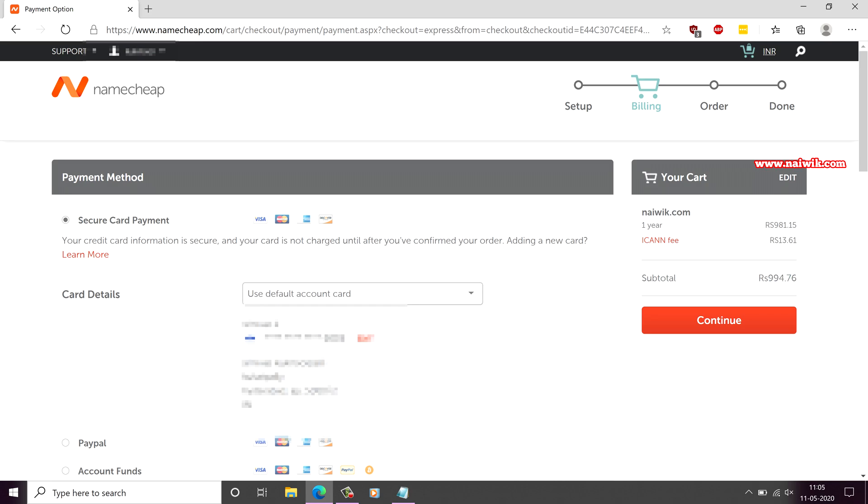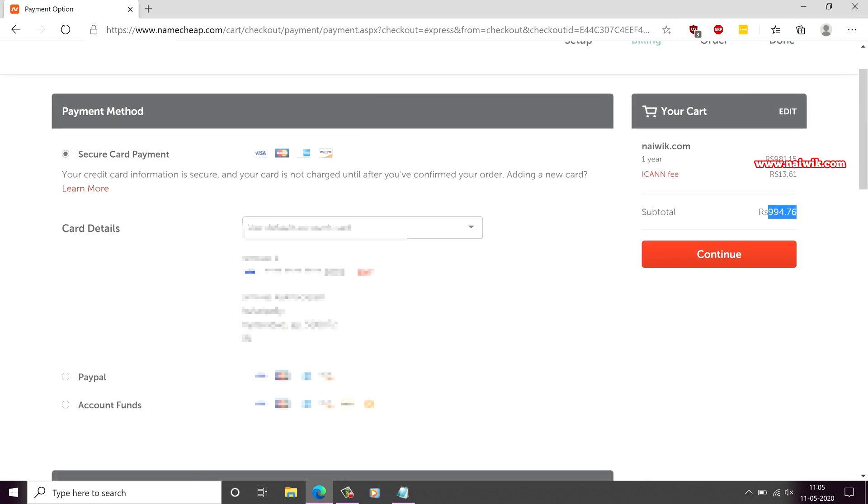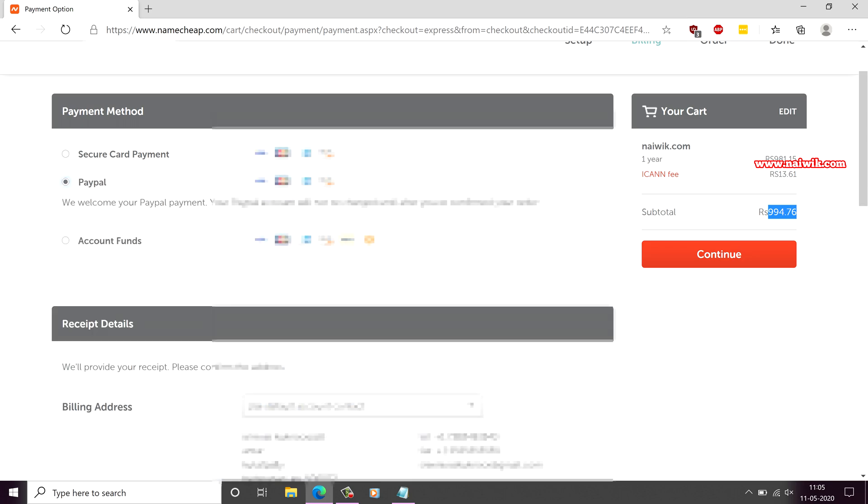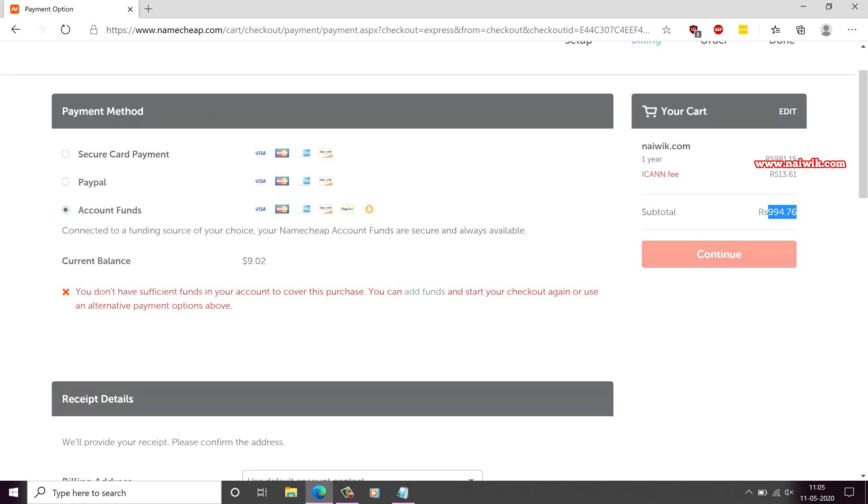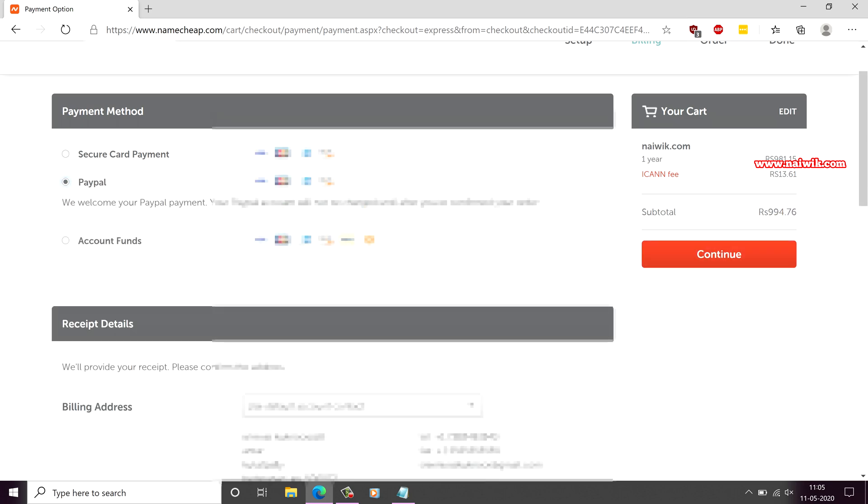In total, I have been charged approximately 995 rupees. Coming to the payment method, you have the option to make the payment using credit cards or using PayPal or using account funds. Select any one of these payment methods and click on continue.